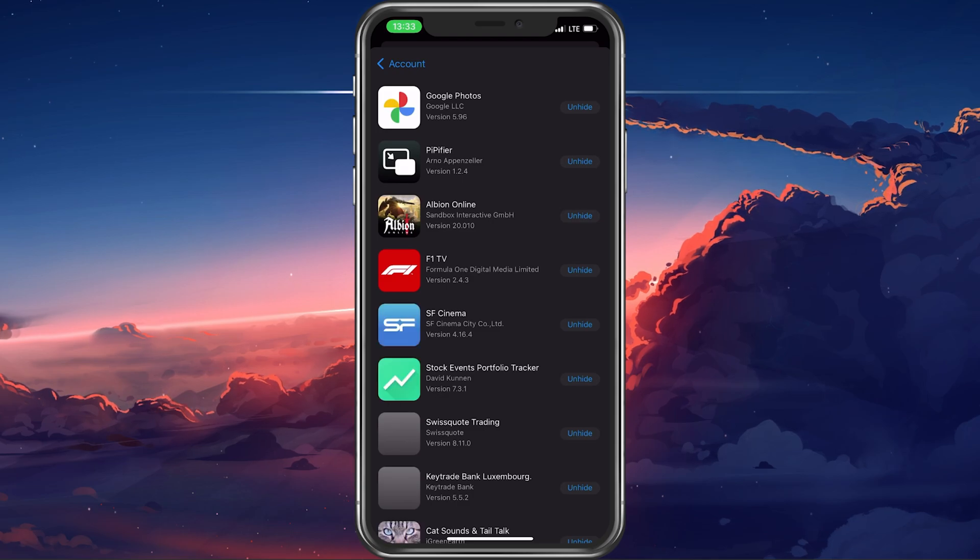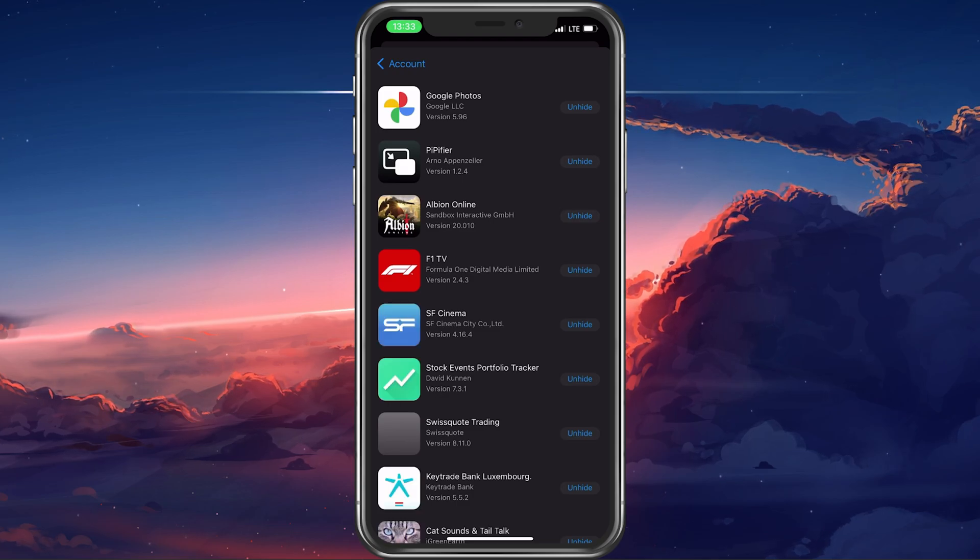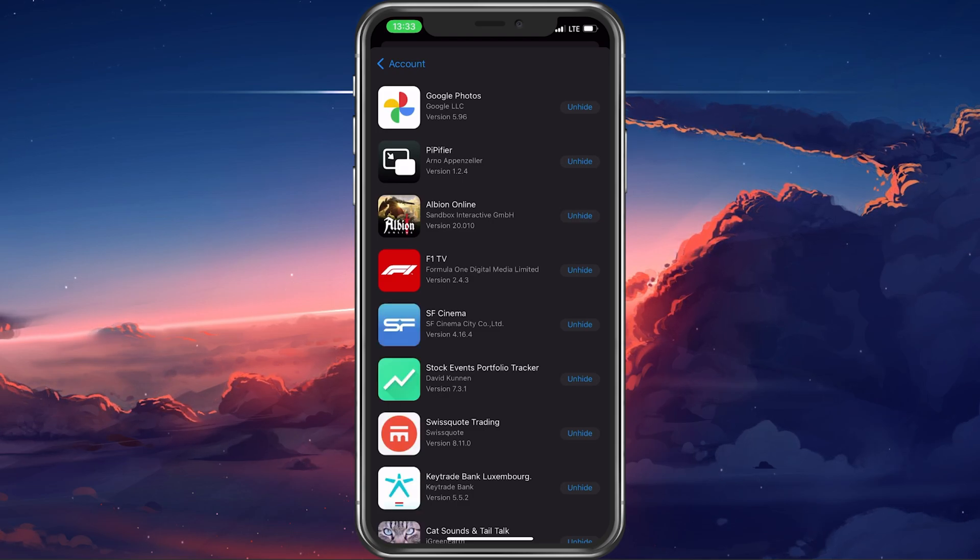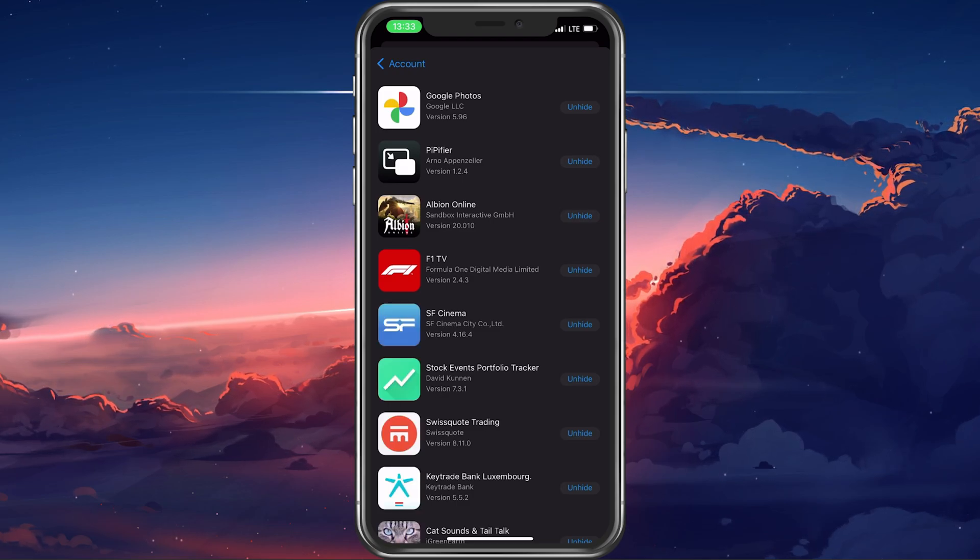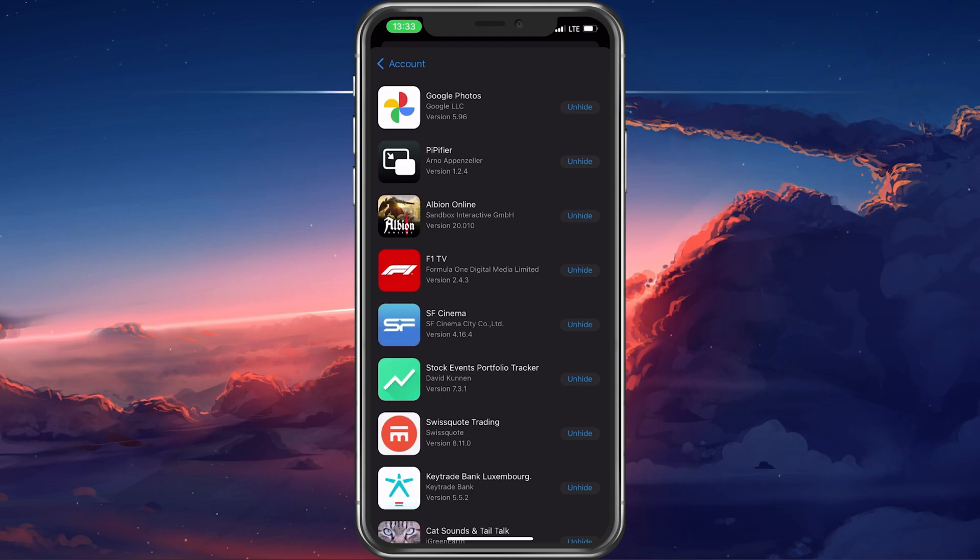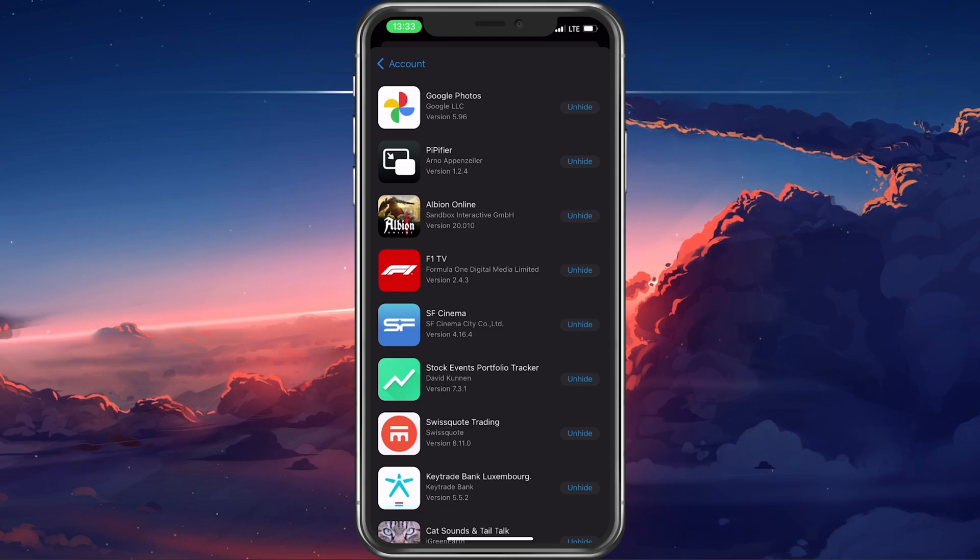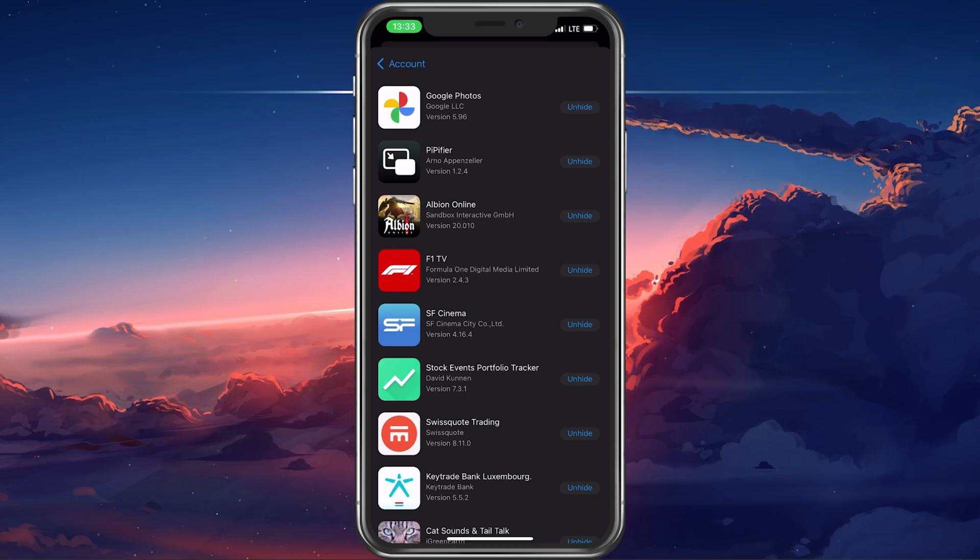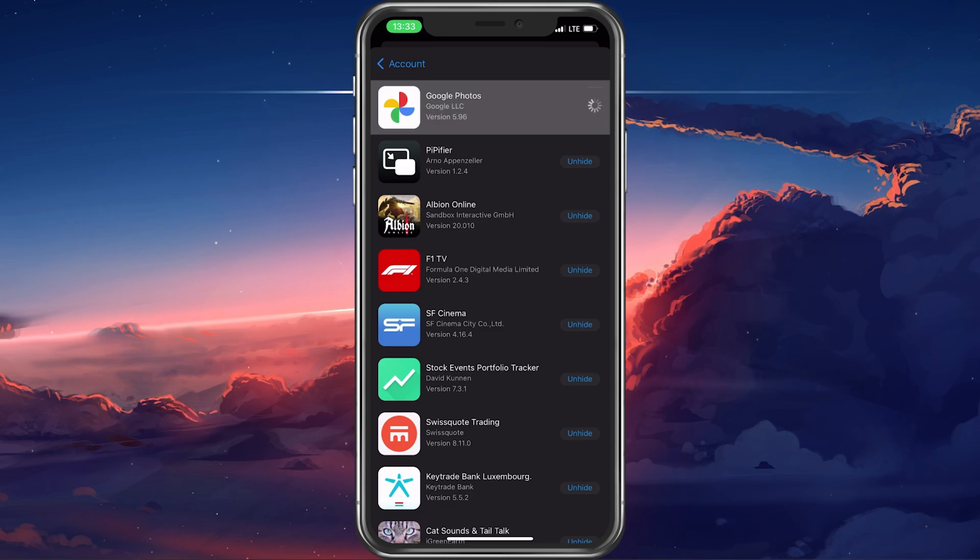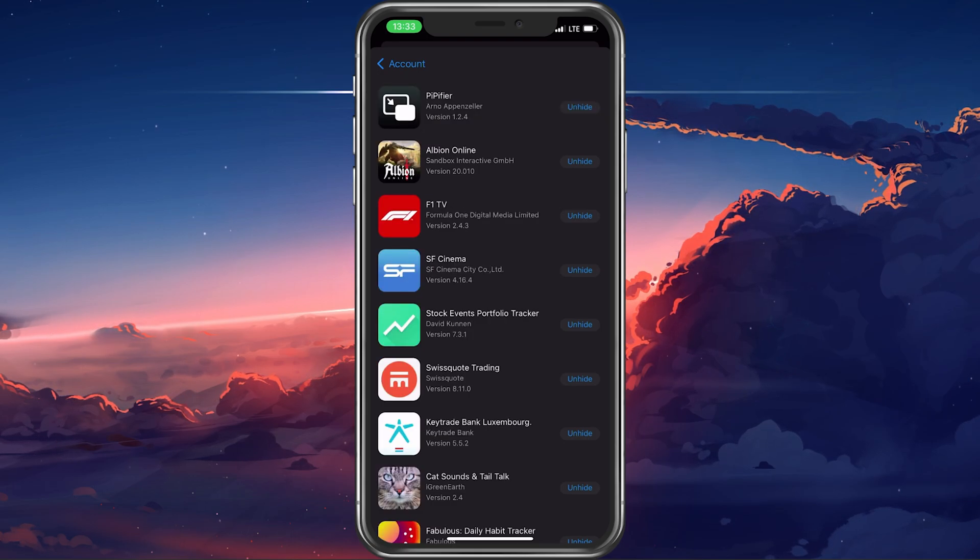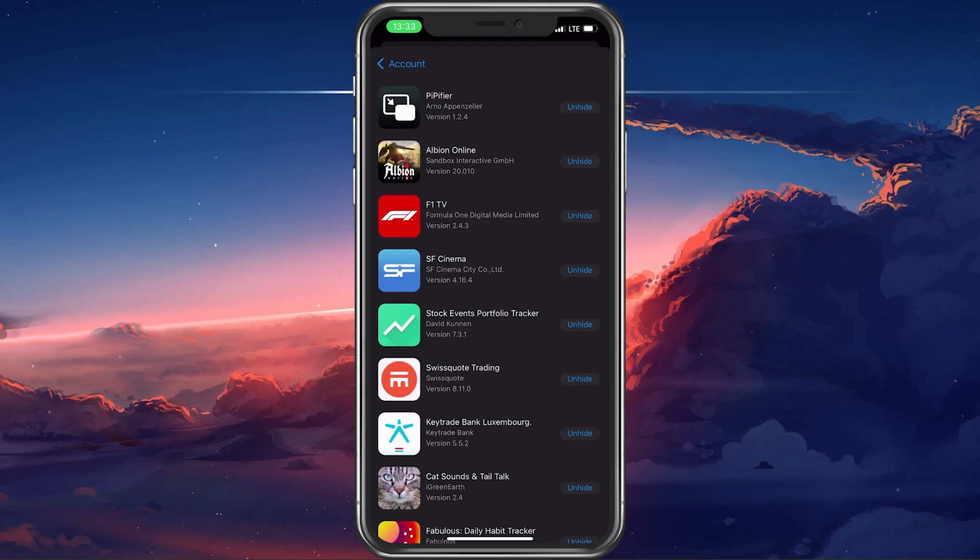This will show you a list of apps and other purchases with your account which have been hidden in the past. You can go ahead and unhide these purchases if you like.